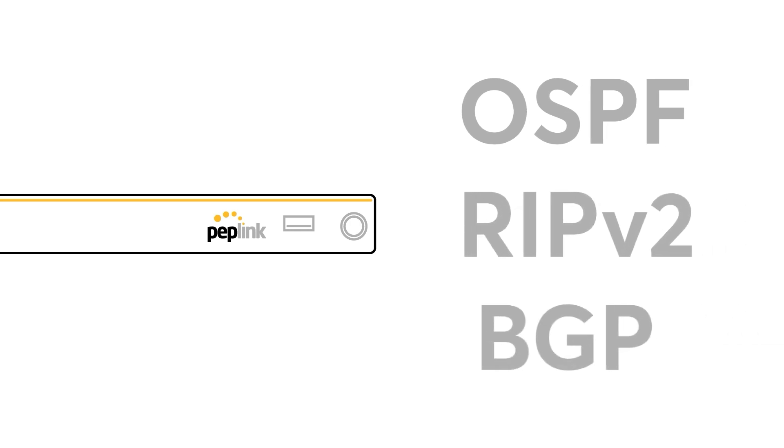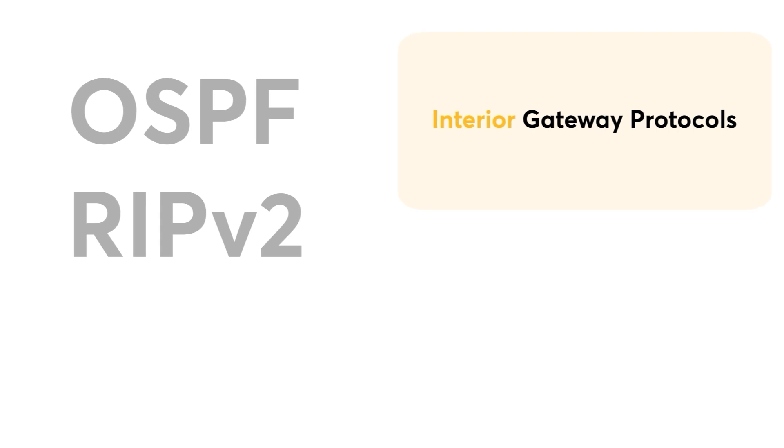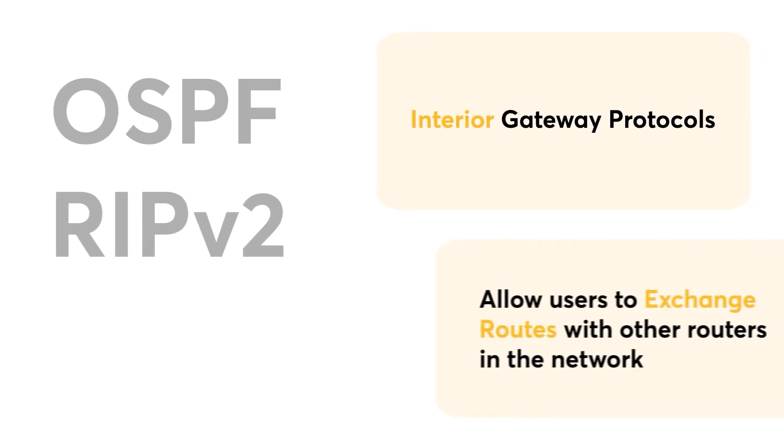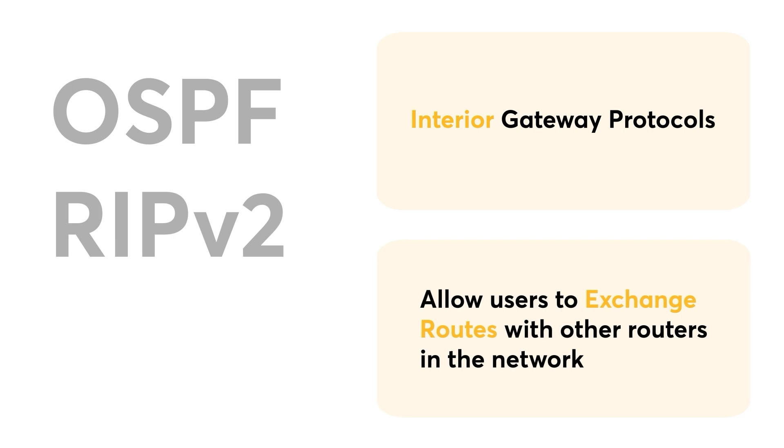PepLink routers support several routing protocols, including OSPF, RIPv2, and BGP. OSPF and RIPv2 are both interior gateway protocols. What this means is that they allow users to exchange routes with other routers in the network.